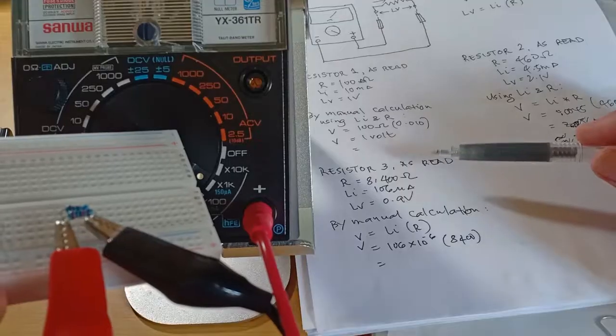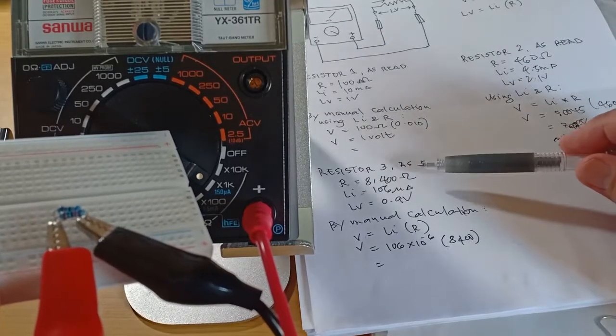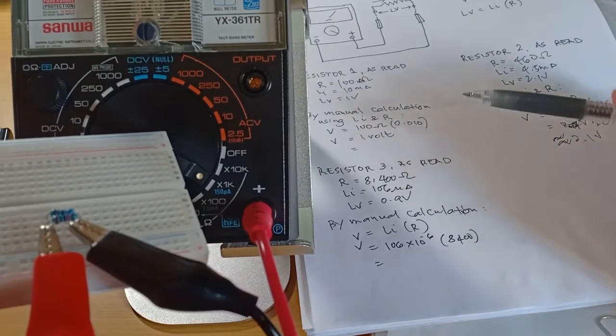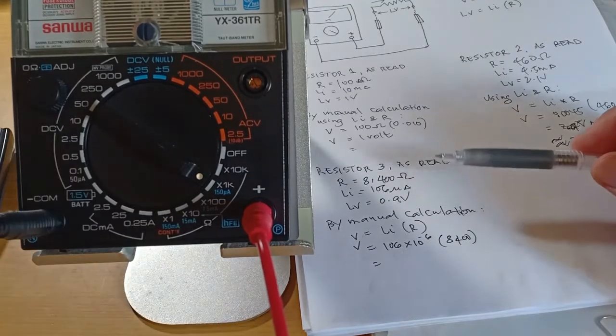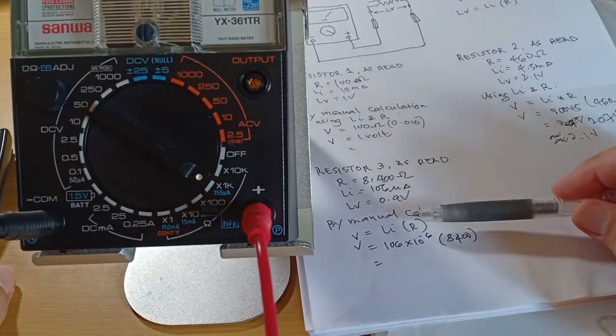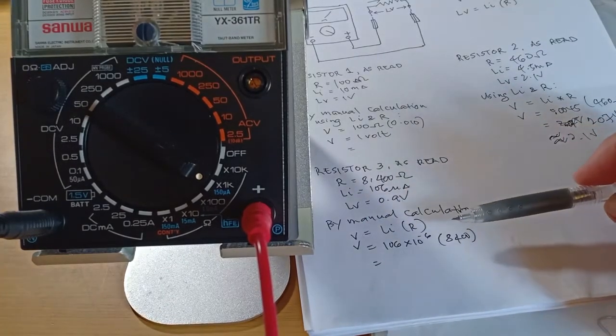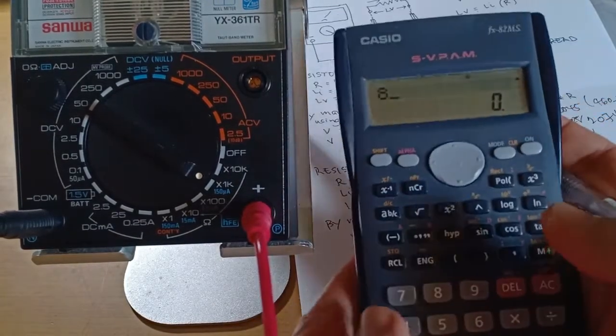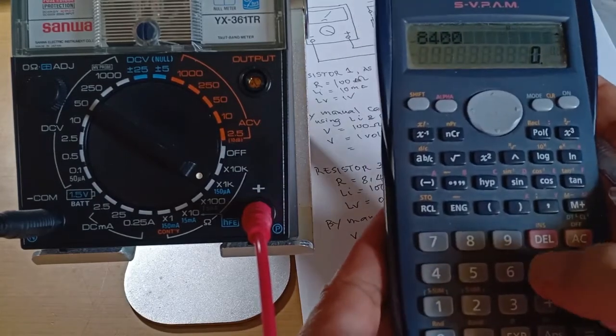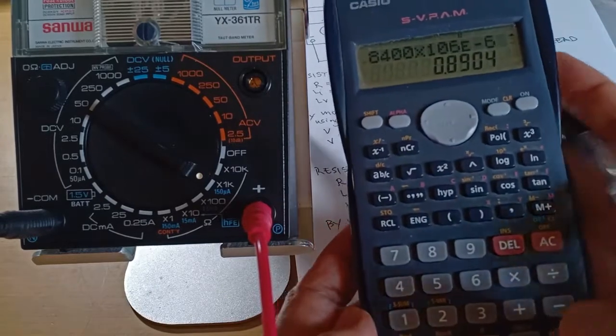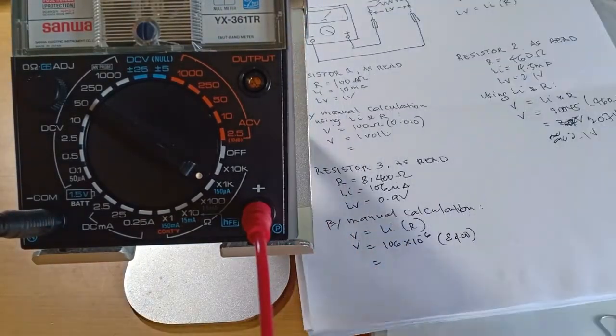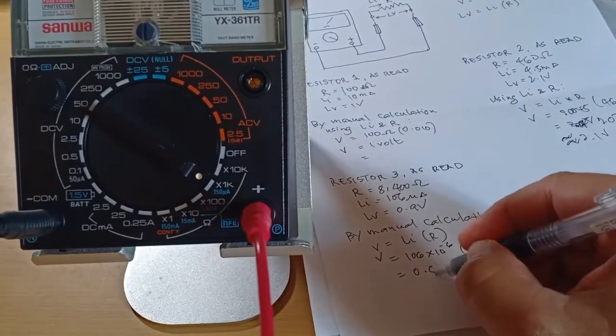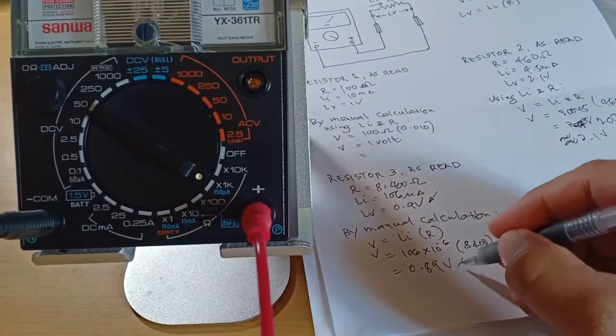For this last resistor test, the visual inspection reads 8.4kOhms, 106µA, and 0.9V. By manually calculating voltage using the known values of 106µA and 8400 Ohms, we have 0.89V. So that's practically the same as 0.9V, which we read by visual inspection.